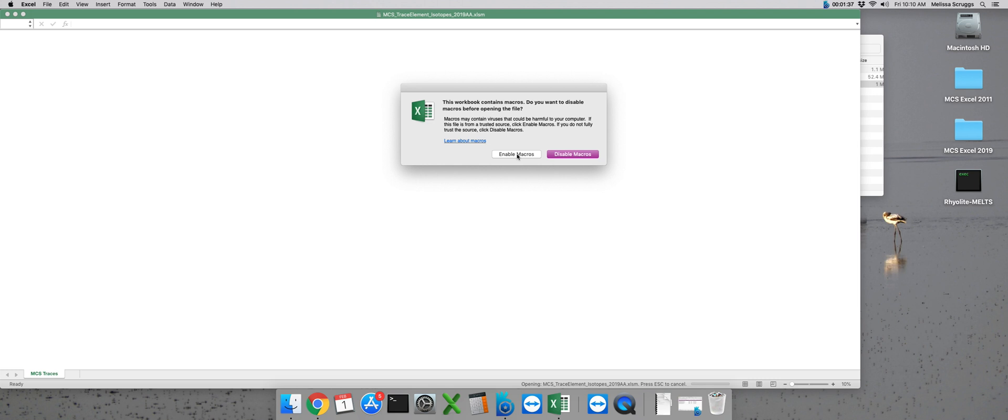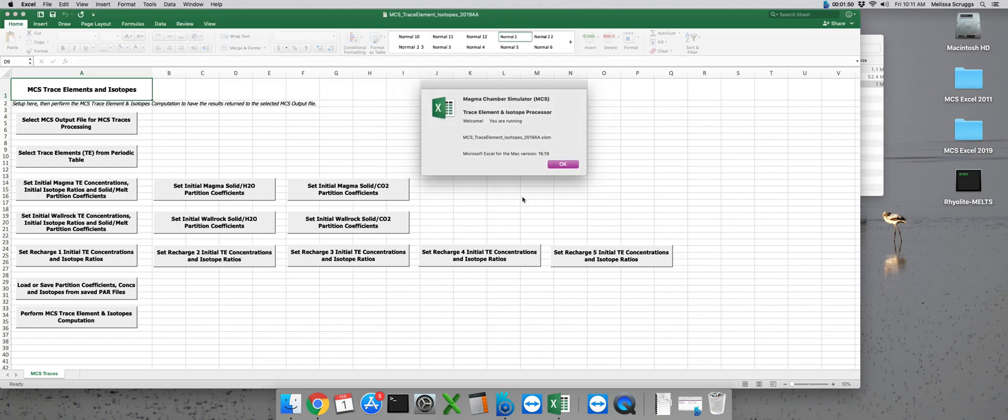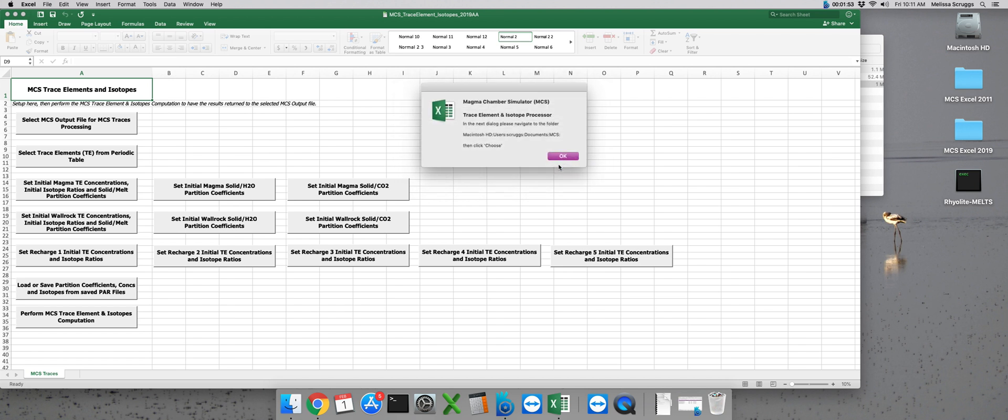Just like MCS phase equilibria is an Excel macro, MCS traces is also an Excel macro. So once we open up the file we're going to need to click enable macros. The next pop-up box tells us which version of MCS traces and Excel we're running. We can click OK to get rid of the box.